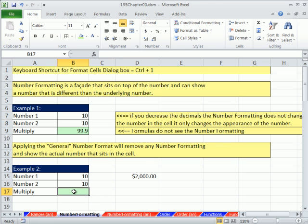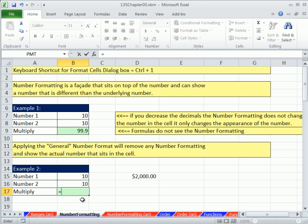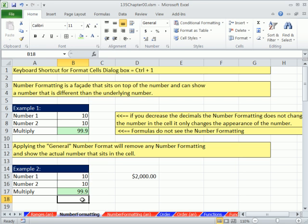Formulas do not see number formatting. Here's another situation. You get a spreadsheet from someone else, and someone already has messed it up. So you come here and go, equals that cell times that cell. And you're like, 9.99, 99.9, that is not the answer. When you see this, from now on, you're immediately going to suspect that there's a number formatting.